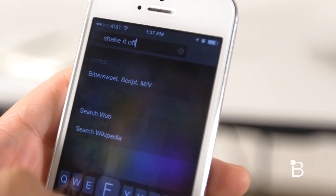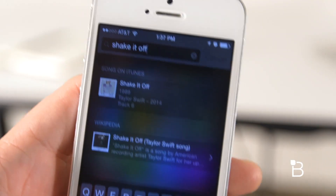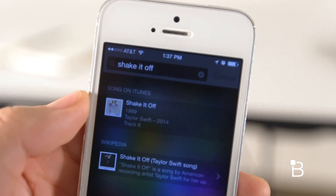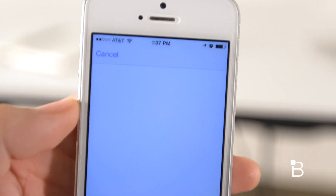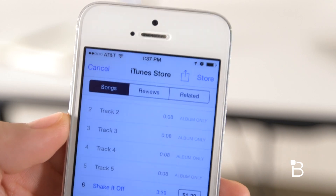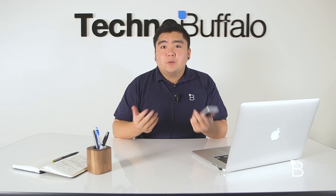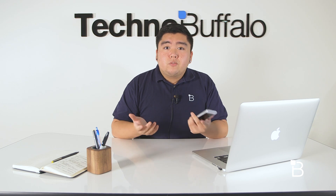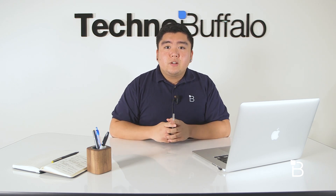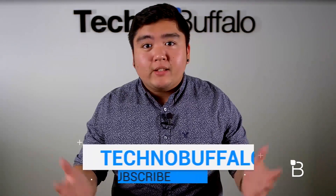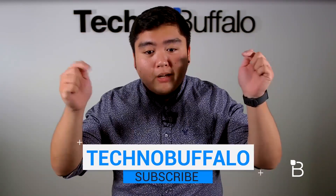Last but not least, there's the new Spotlight search. I'll be honest, I didn't like using Spotlight before iOS 8, but now that iOS 8 can look up apps, songs, news, nearby places, and movies, I can see myself using it a whole lot more. To wrap things up, there's really no reason not to upgrade to iOS 8 — there are tons of new features that'll make the experience that much better. I'm Mark from TechnoBuffalo. I'll see you guys in the next video. Thank you for watching, and if you'd like to see more, make sure to hit that subscribe button below.